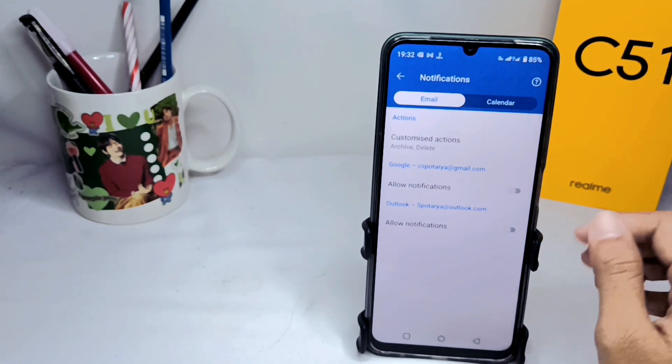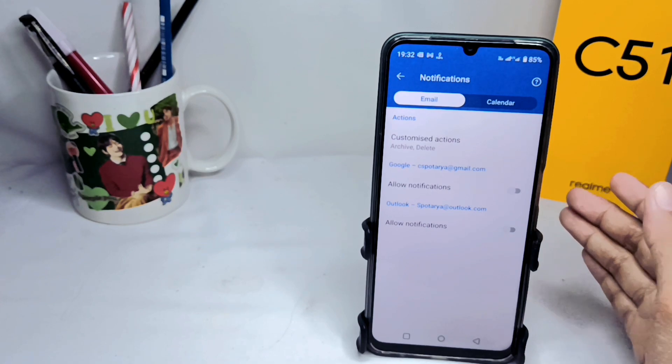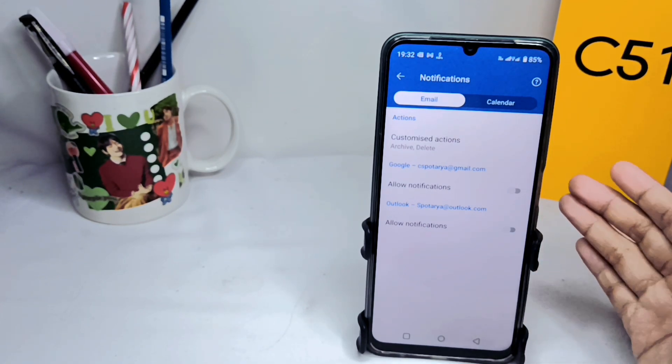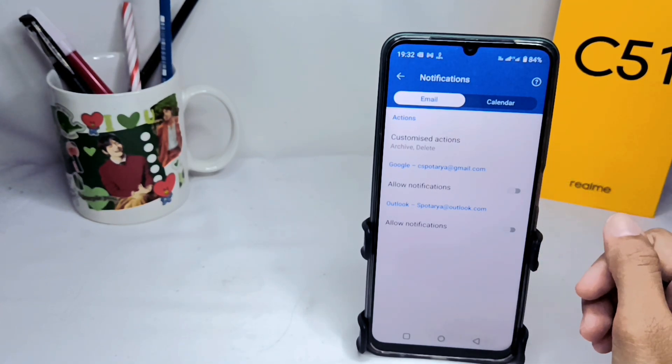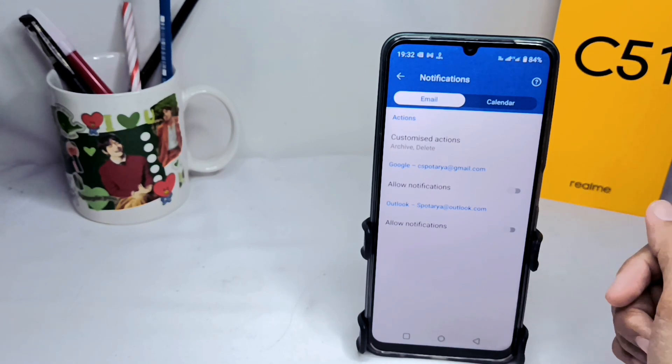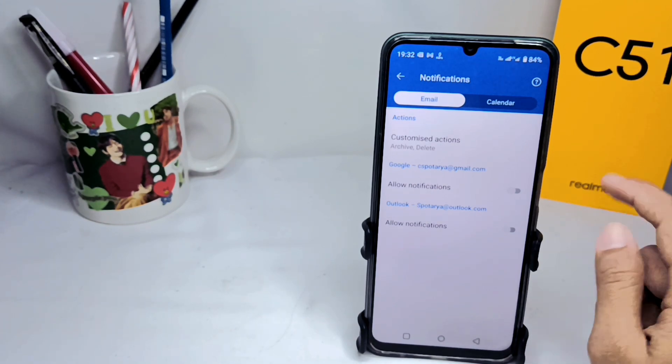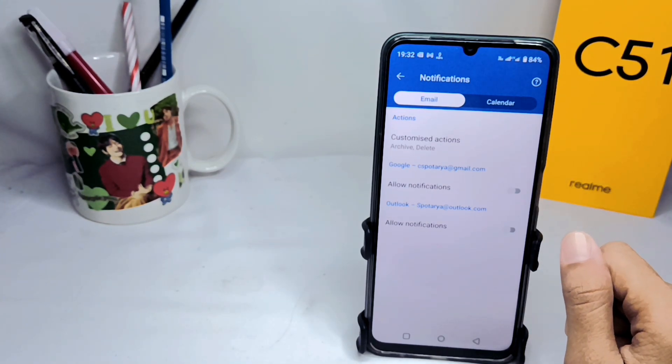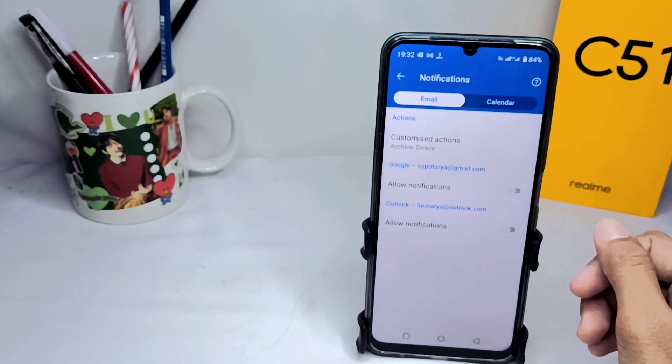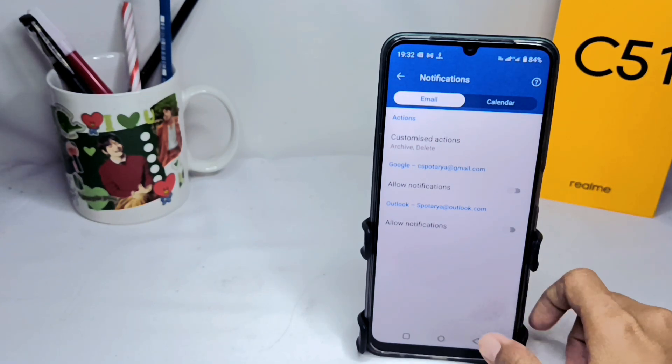That's the tutorial on how to turn off Outlook notifications on an Android device. Don't forget to subscribe to get other information from this channel. Thank you.